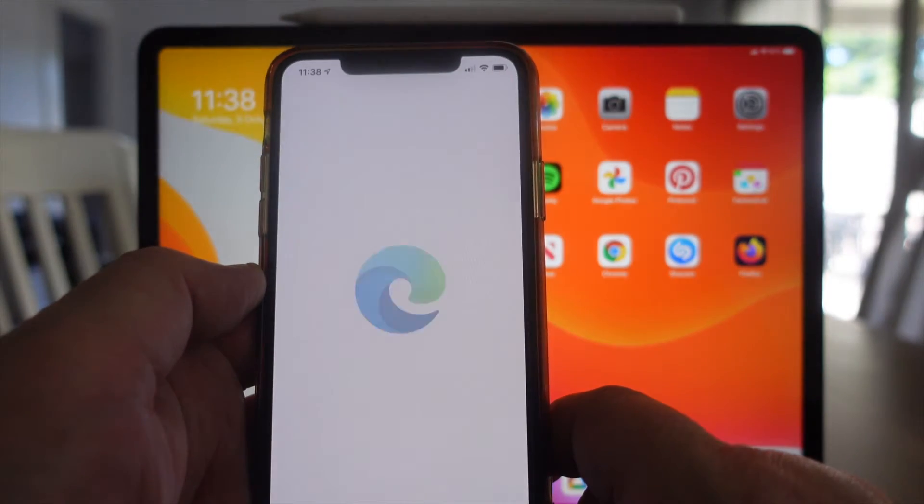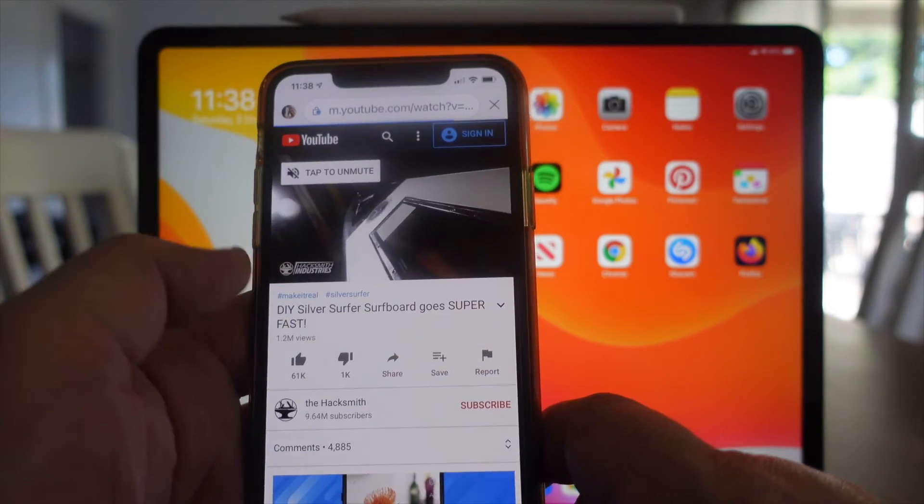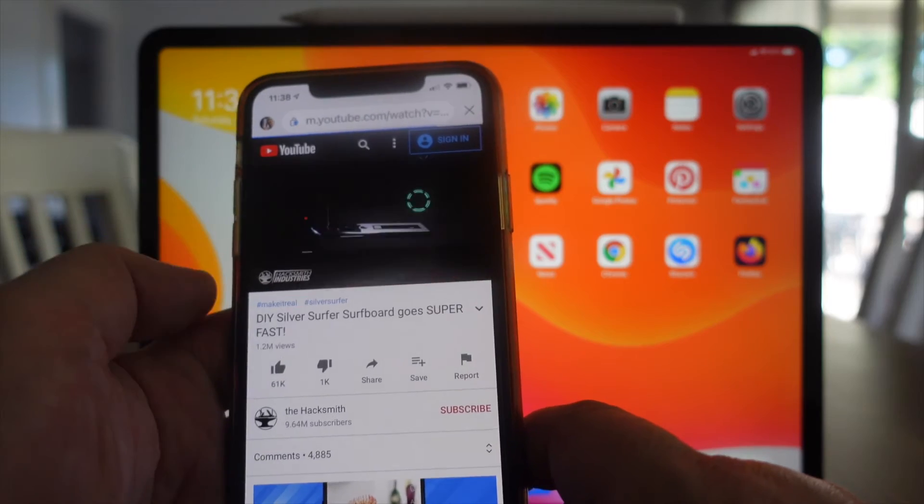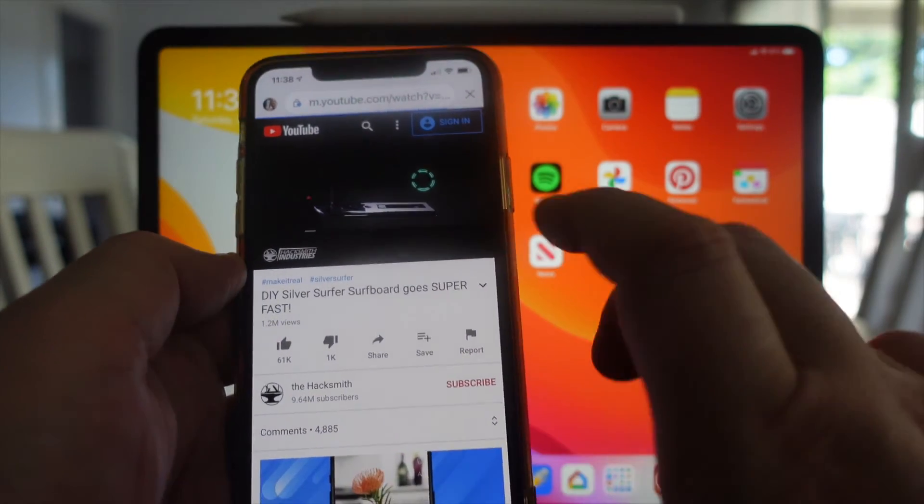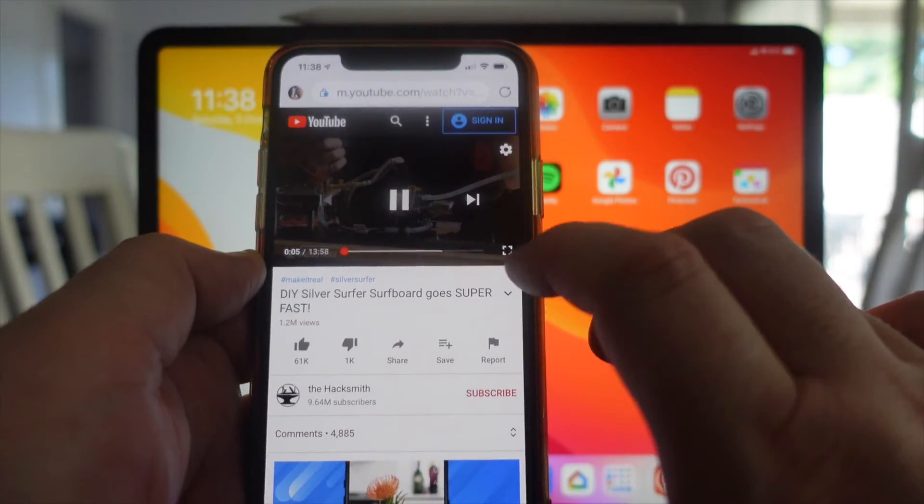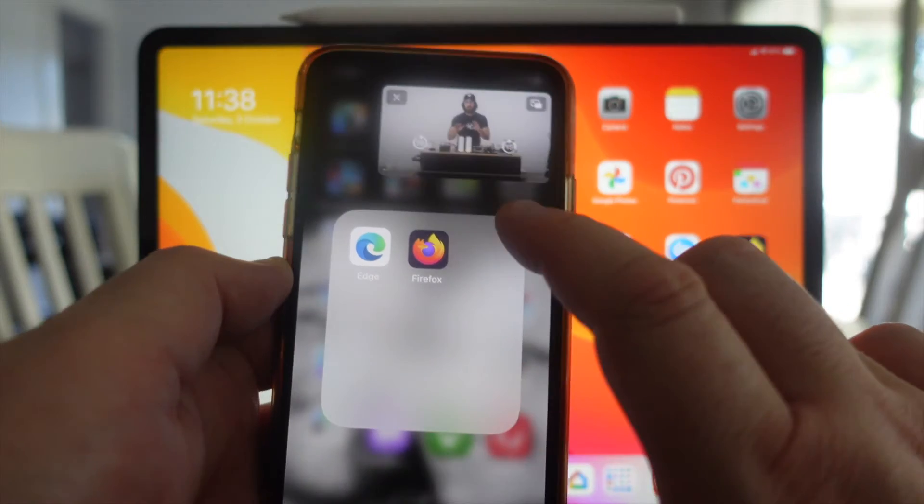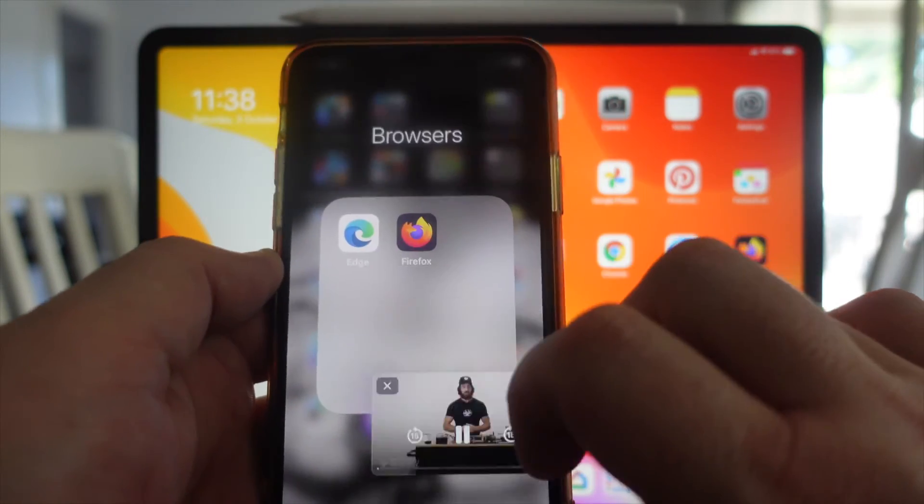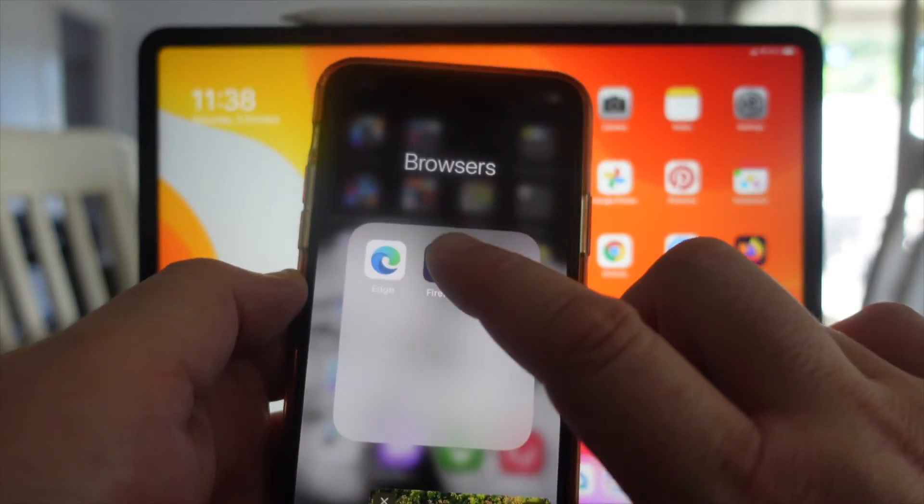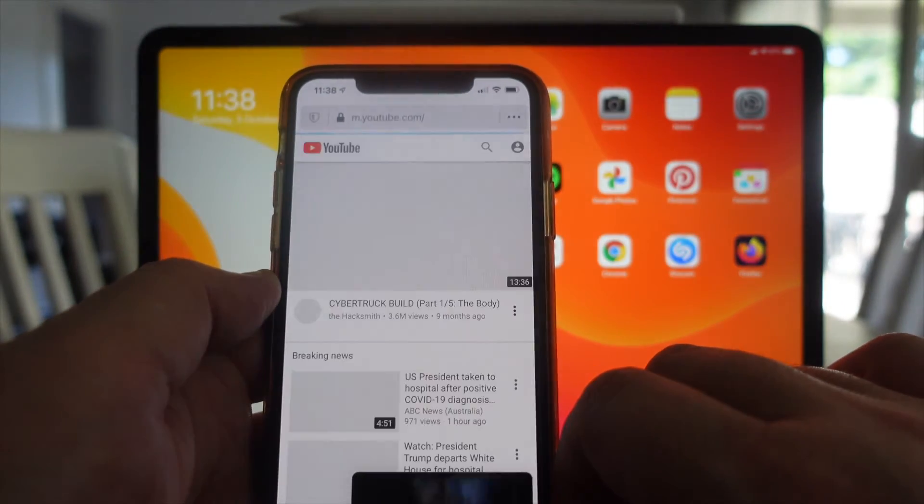We're going to use Edge here. We can see that this is going to go with the mobile version. Let's put it into full screen mode, swipe up. There you go, picture-in-picture on the Edge browser.